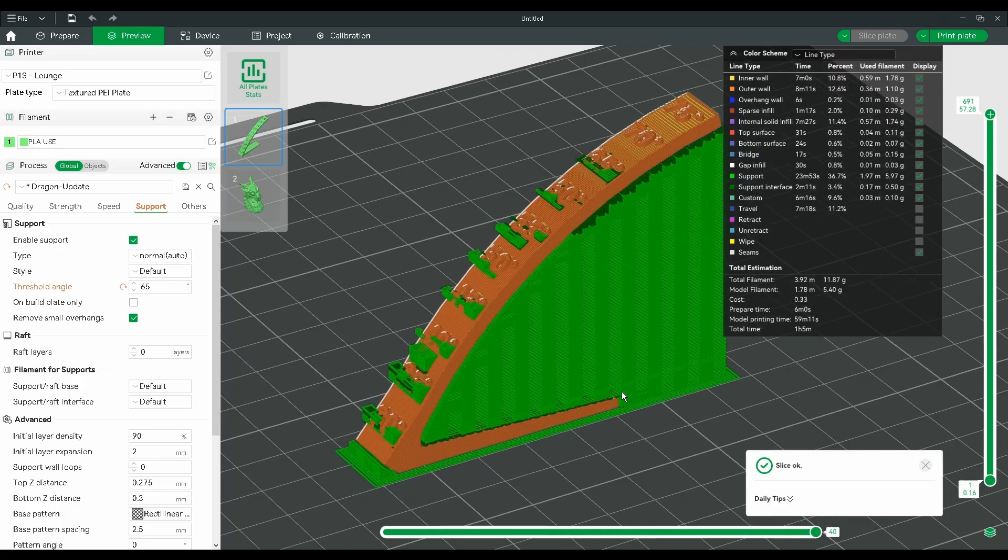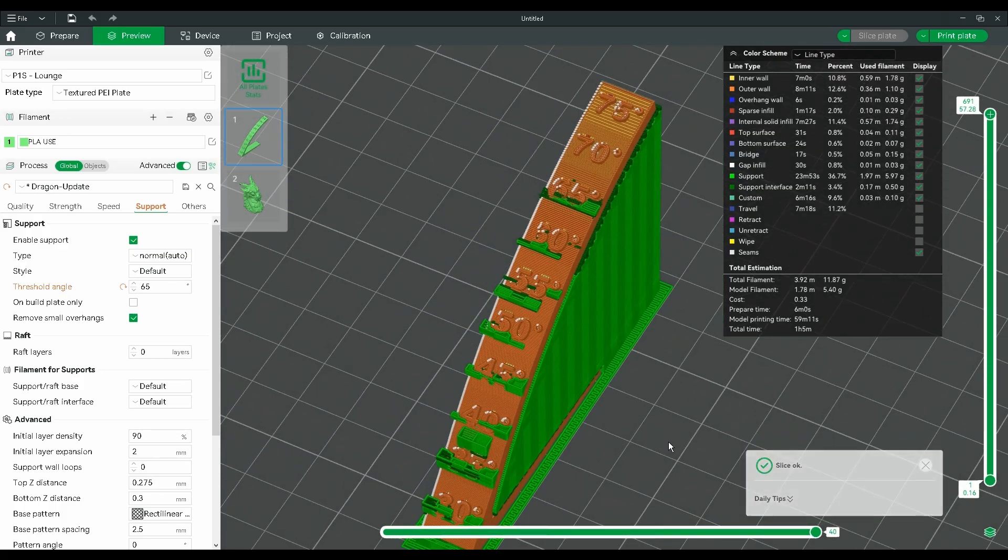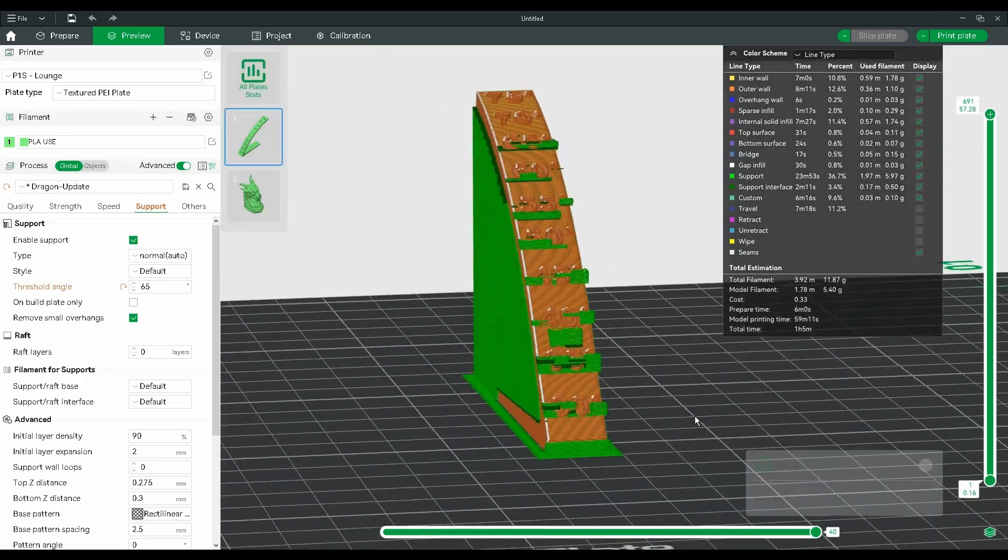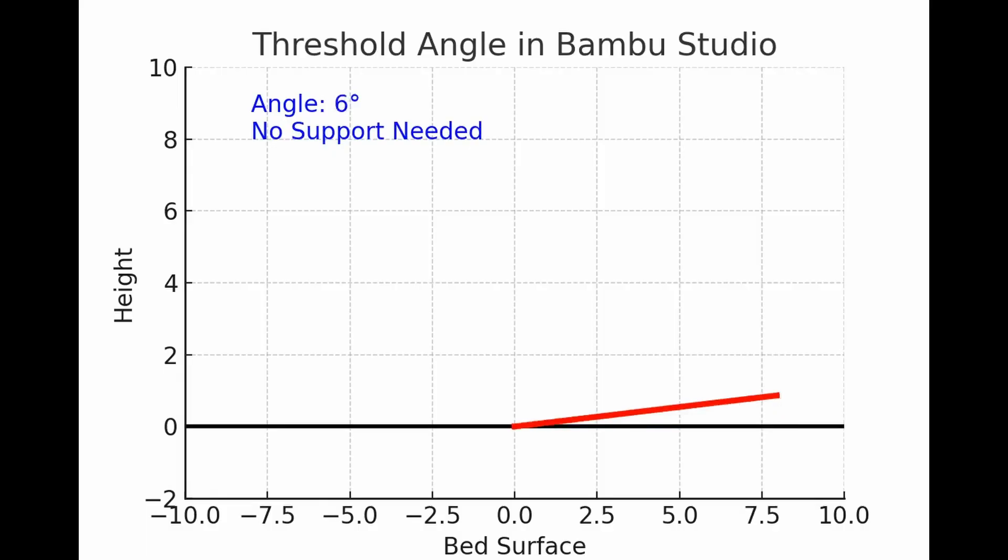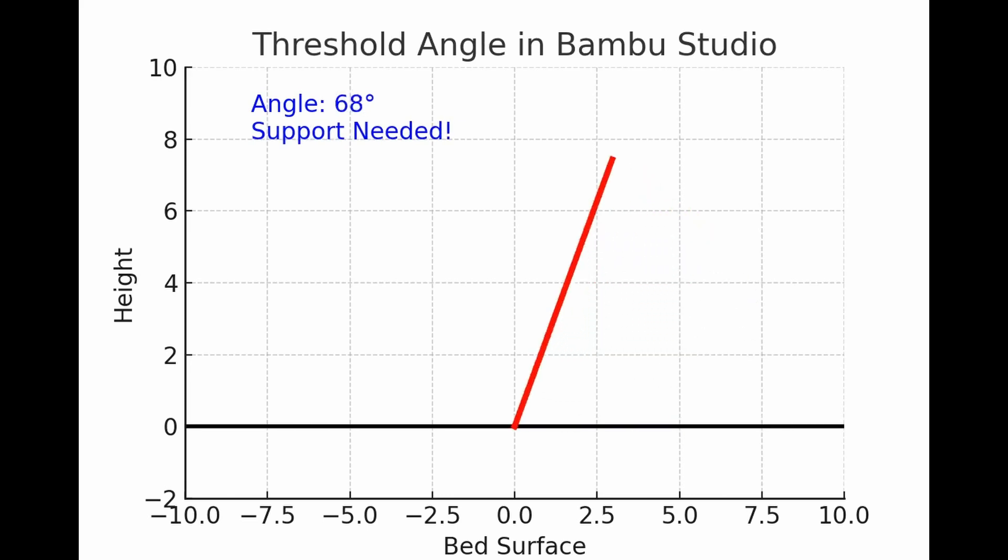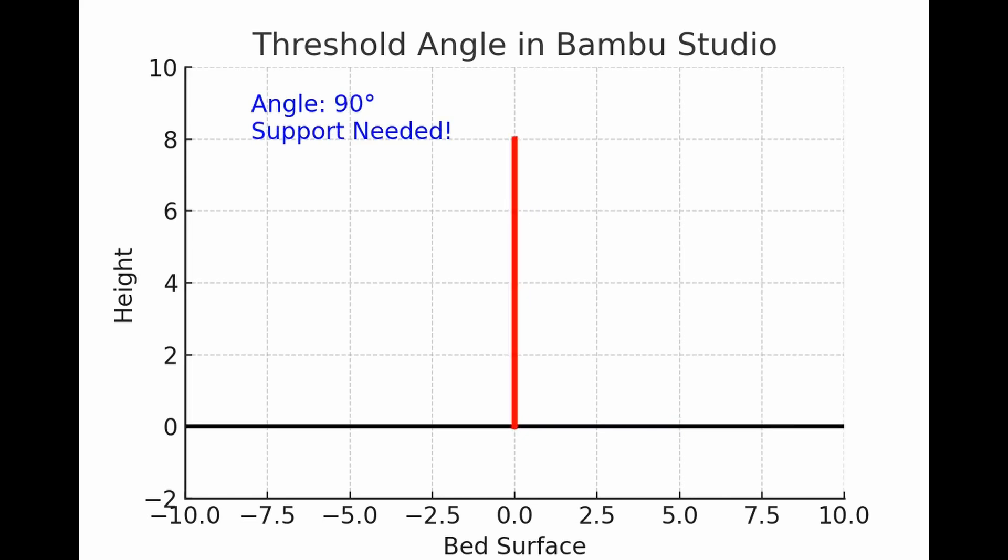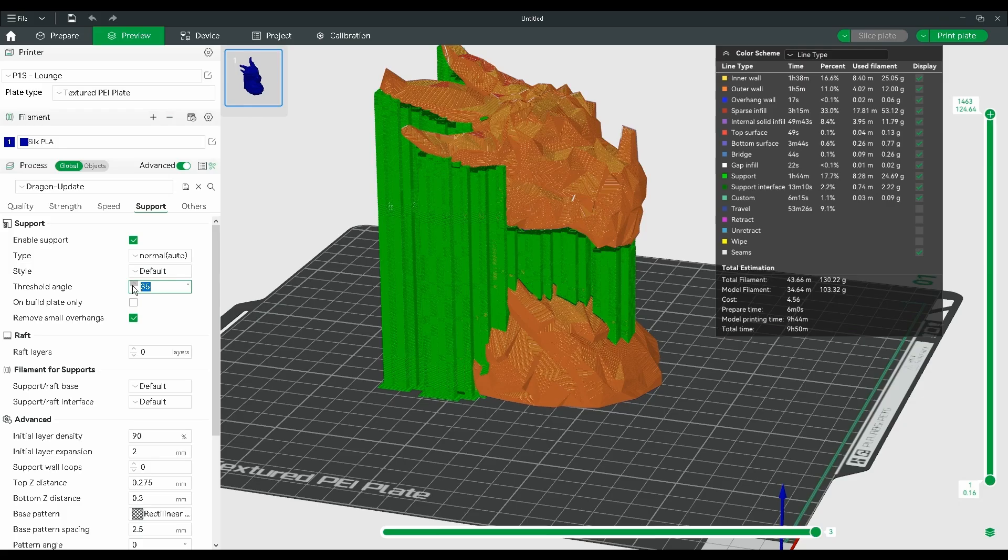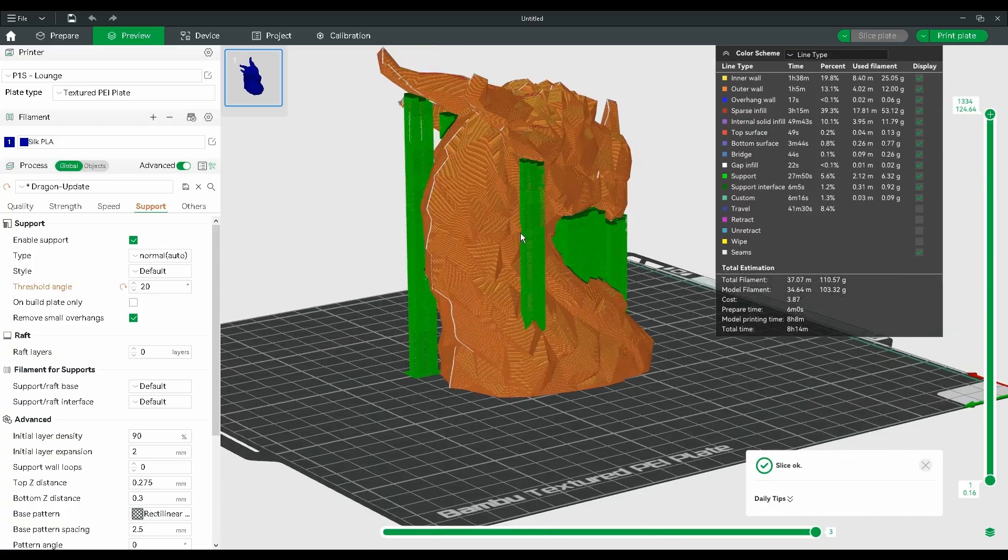This is because the threshold angle is calculated from the horizontal plane of the bed and not the model itself. But there is a reason why most of the latest slicers are using threshold angle instead of overhang angle. It actually provides a much more nuanced control over when supports are generated.